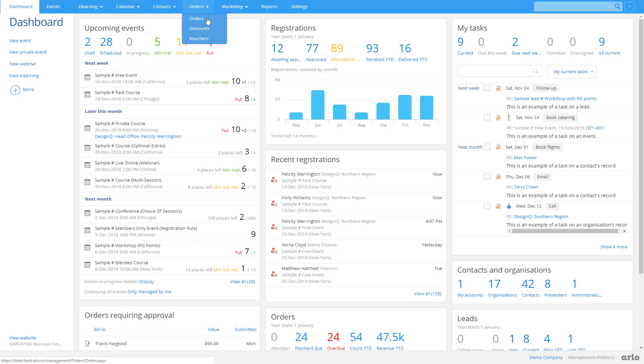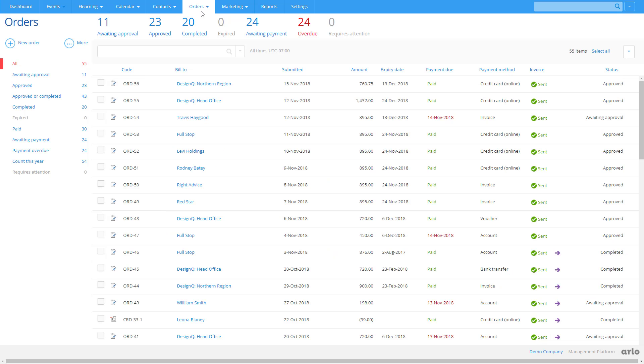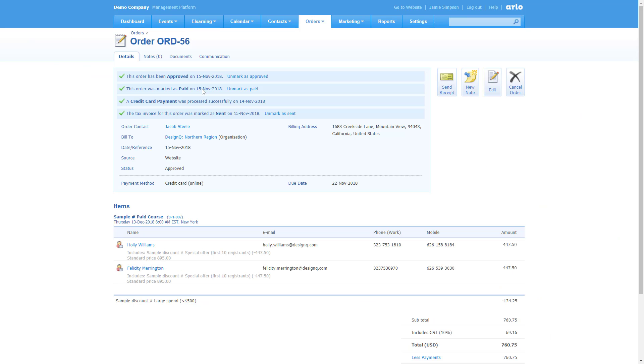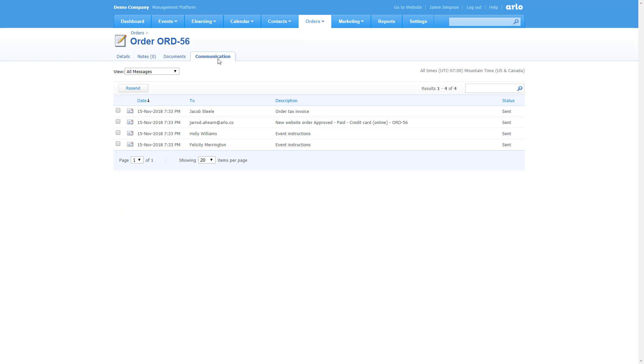Arlo automatically creates orders from website purchases. Let's take a look at Jacob's website order we created in a previous video. We can see Jacob as the order contact, and Felicity and Holly are the registrants.